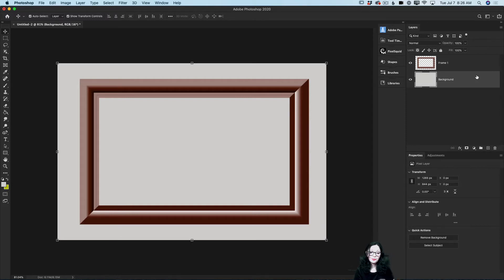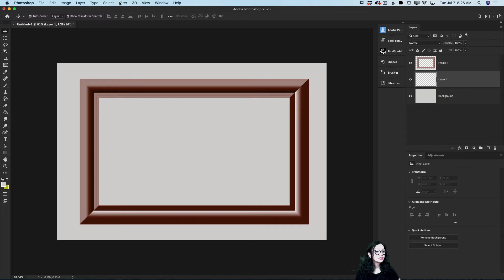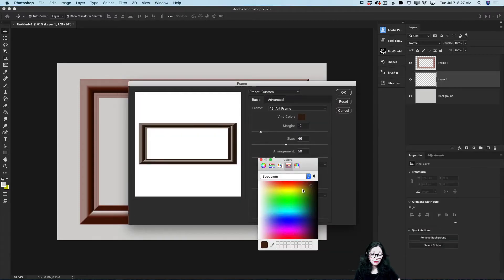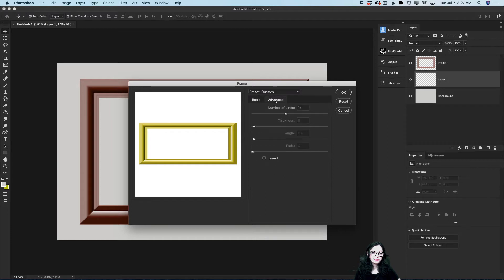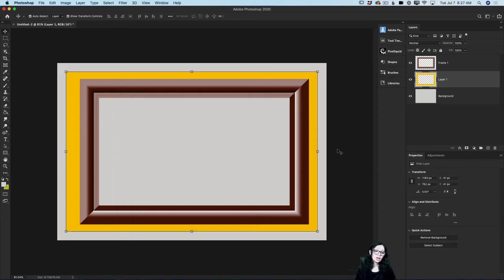Now I have highlighted my background layer. I will create a new layer on top of the background but below the first frame we just created. I'll click on Filter > Render > Picture Frame one more time. This time I will change the color to gold, switch to the Advanced workspace, and change the number of lines to two. I'll click OK and Photoshop creates a new layer with the new frame. I'll rename this layer 'Frame 2'.